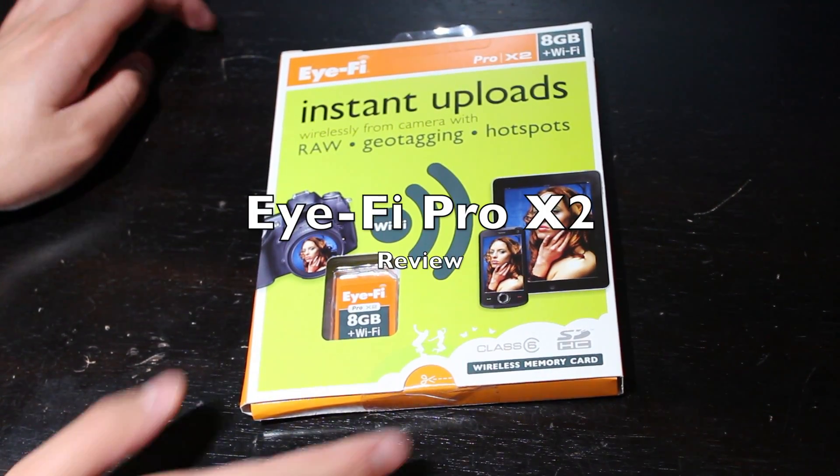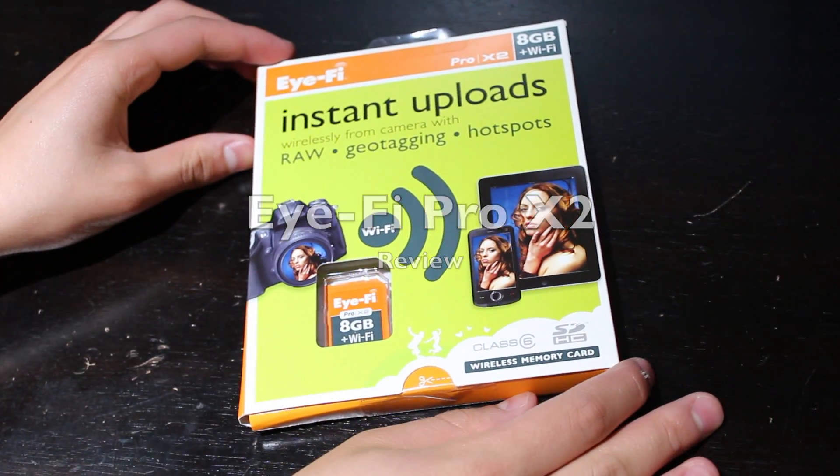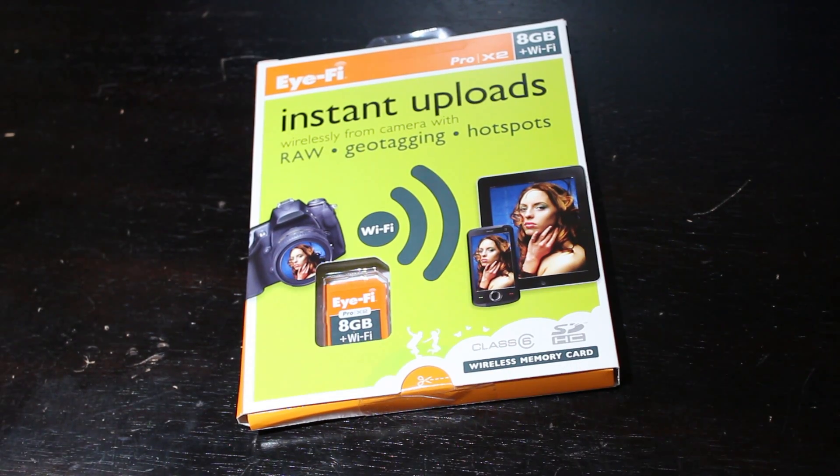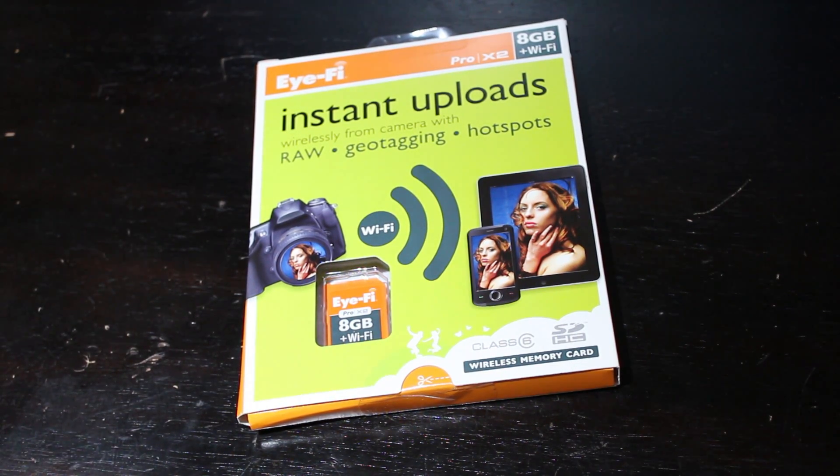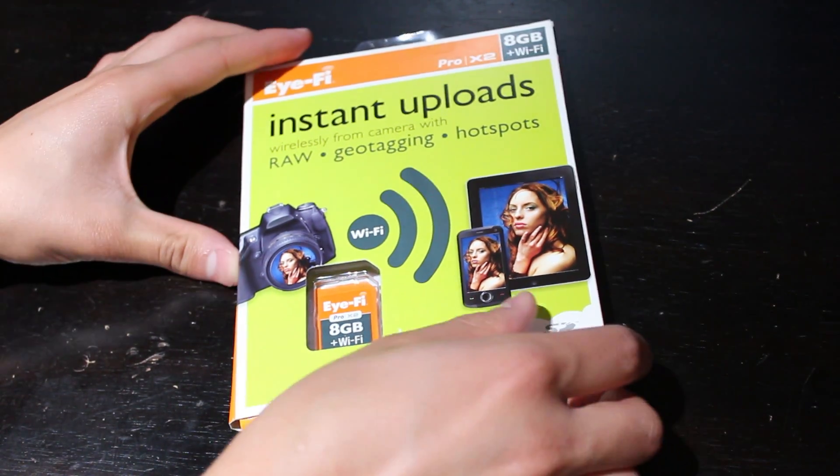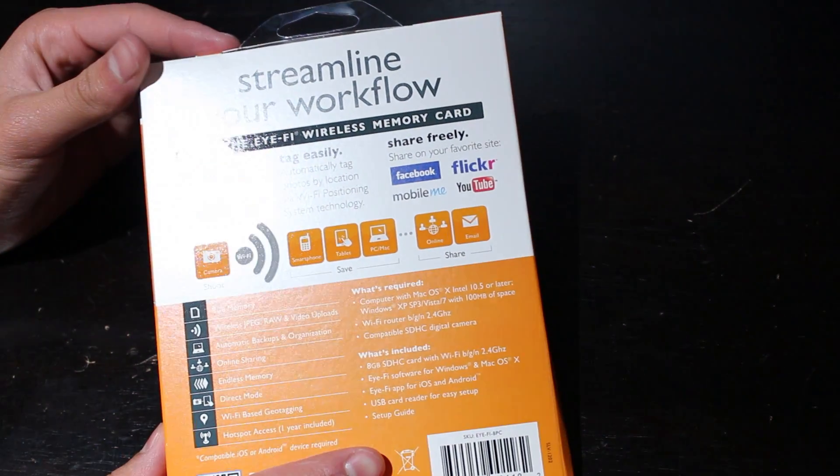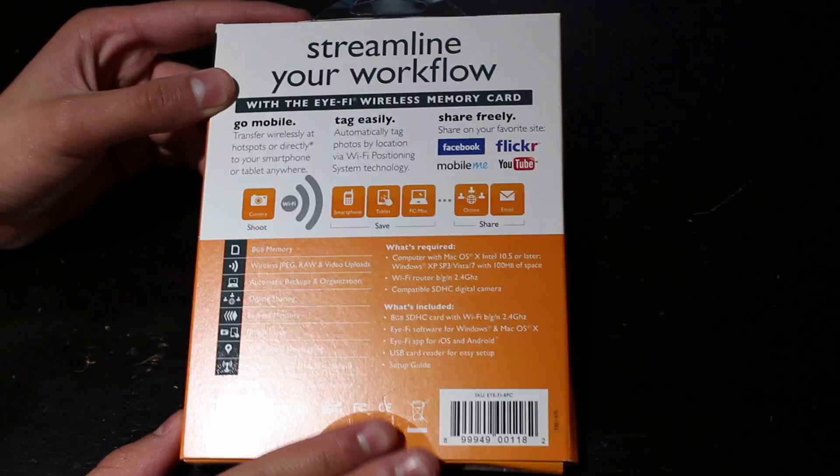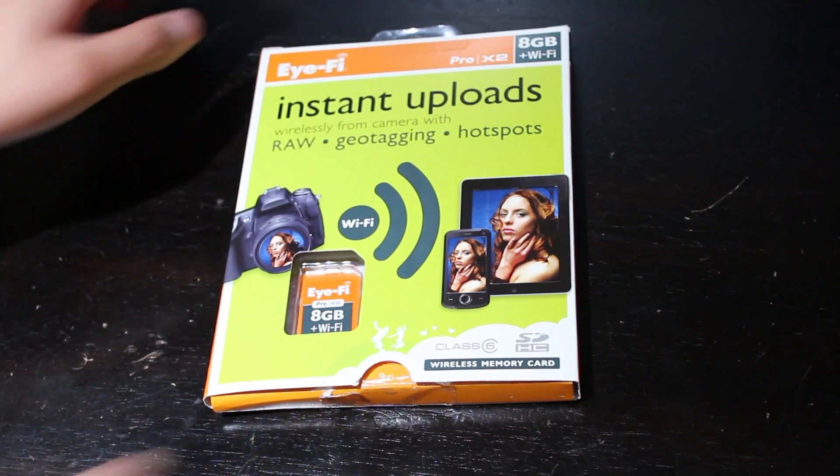The Eye-Fi Pro X2 is a Class 10 memory card that is capable of wirelessly transferring pictures and video onto a computer or social network. The Pro X2 can transfer raw media and geotag photos and videos.